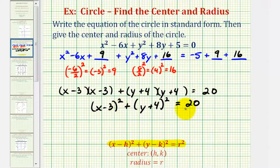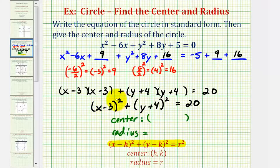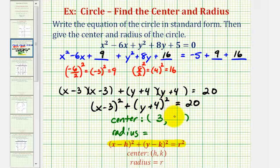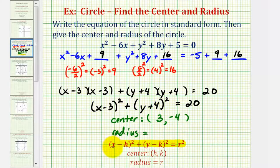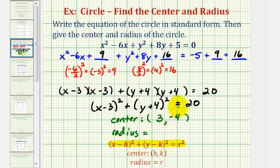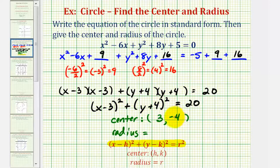Now that we have this in standard form, we can find the center and the radius. Because we have the quantity x minus three squared, the x coordinate is positive three. And because we have the quantity y plus four squared, the y coordinate is negative four. Notice how the signs of these coordinates are the opposite of what we see here because of the standard form of a circle. For y plus four, we could write this as y minus negative four, but it's easier to remember that the signs of the coordinates are the opposite of what we see. If we have x minus three, the x coordinate is positive three; if we have y plus four, the y coordinate is negative four.